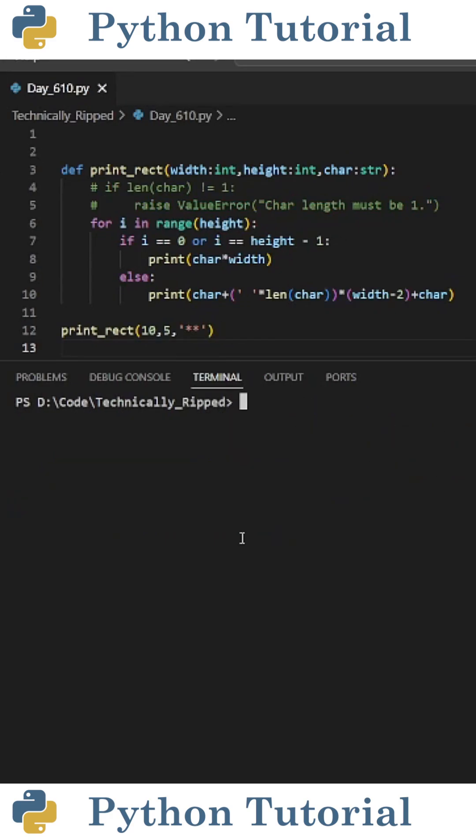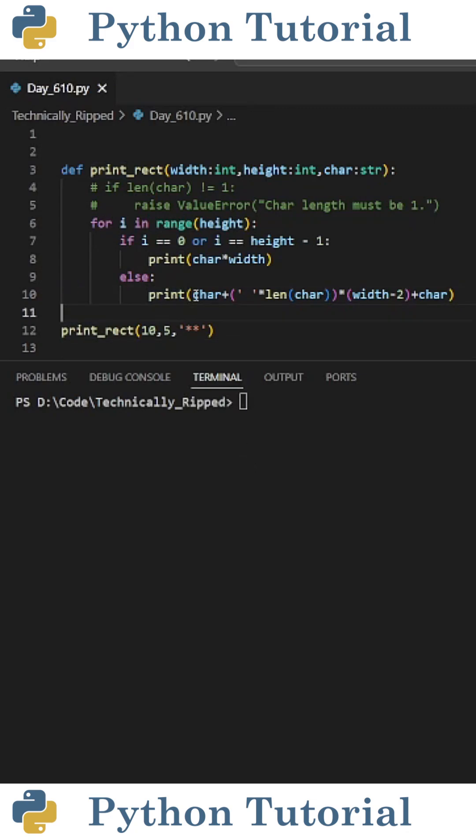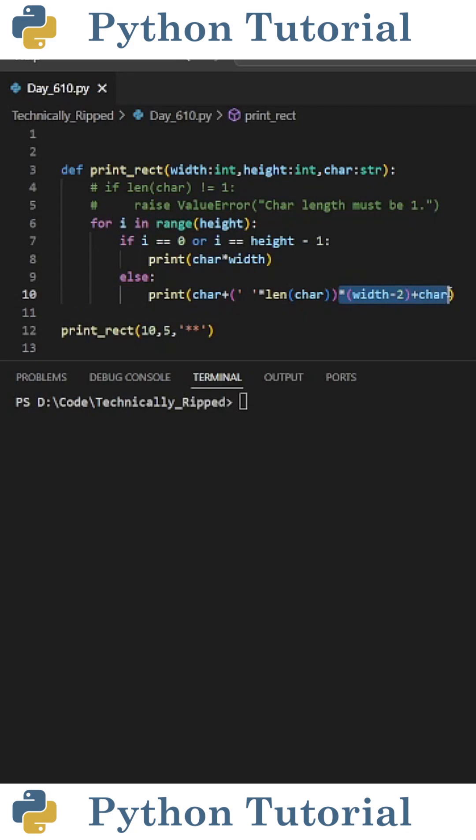But if we want this function to work with character strings that have a length greater than one, inside the print statement under else, we can print char plus parentheses white space times length of char, close parentheses, times parentheses width minus two, close parentheses, plus char.